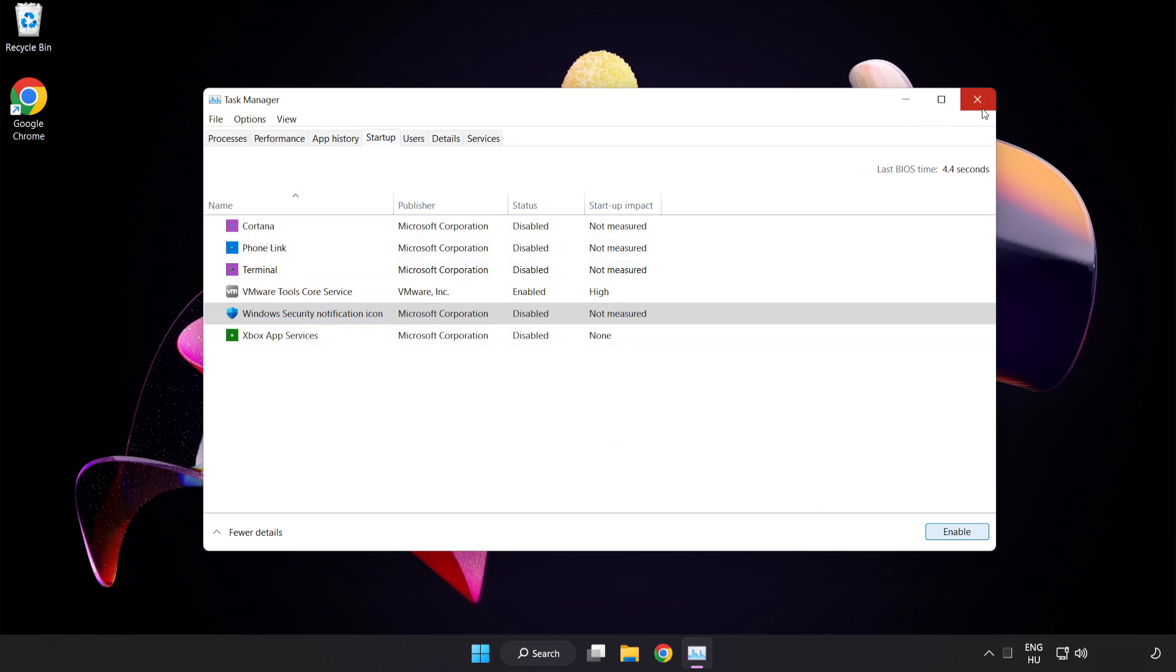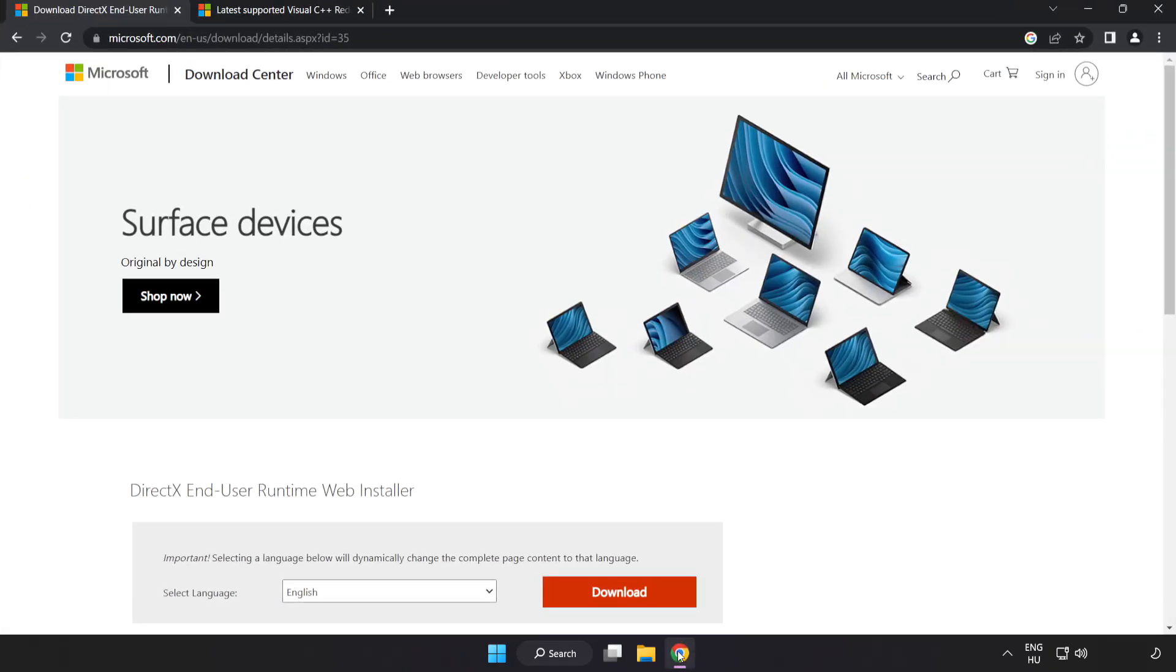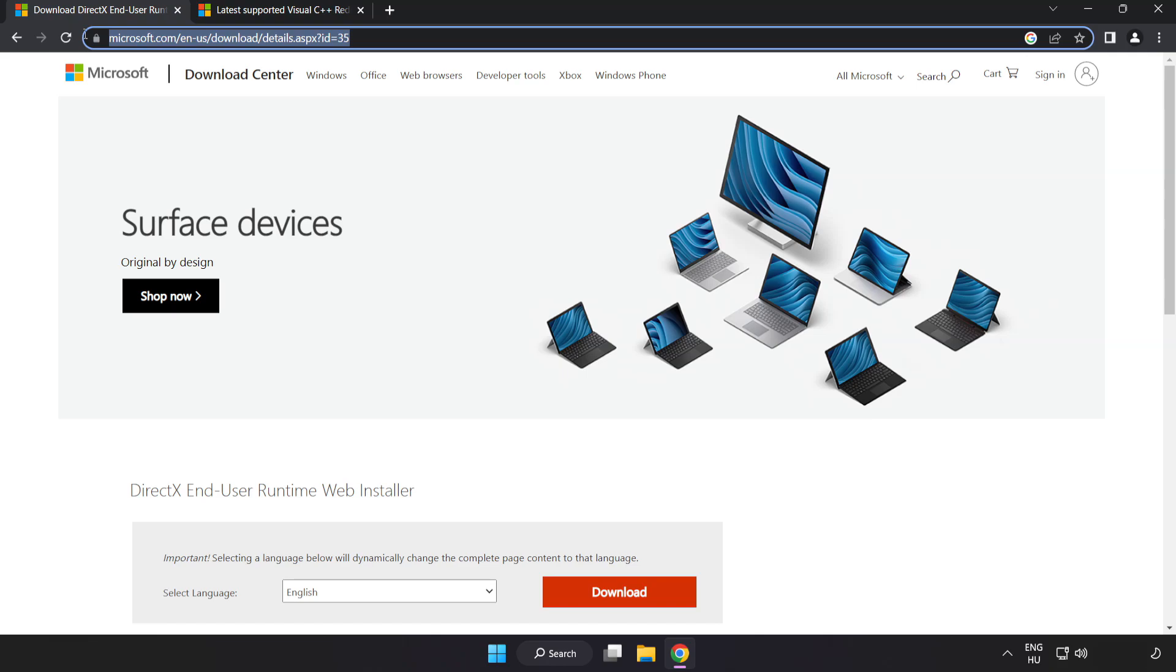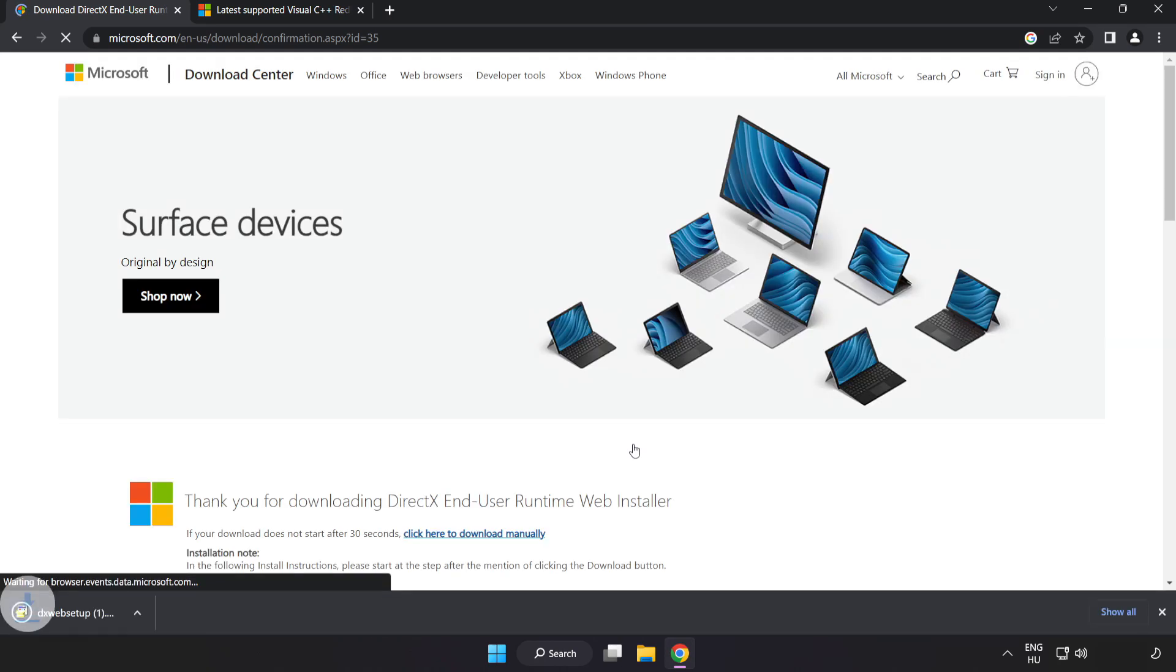Close window. Open Internet Browser. Go to the website, link in the description. Click Download. Install downloaded file.